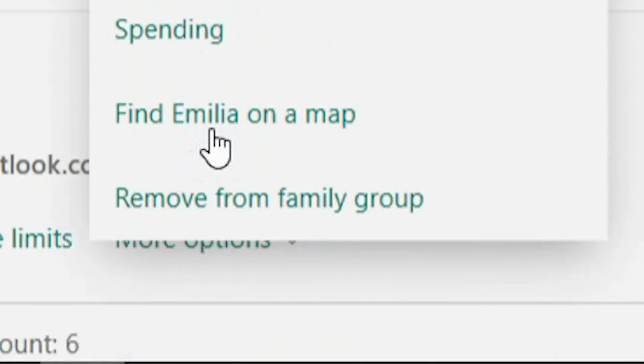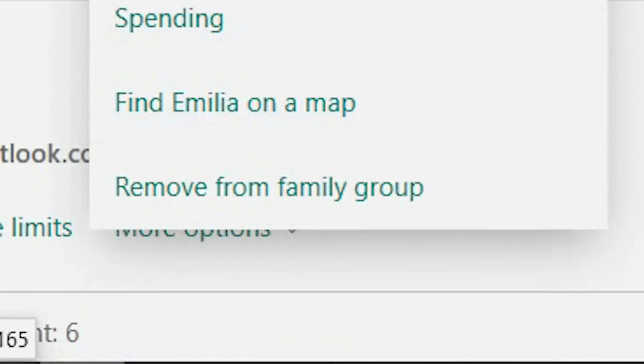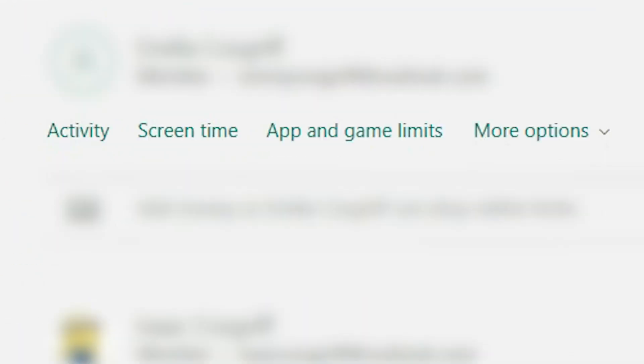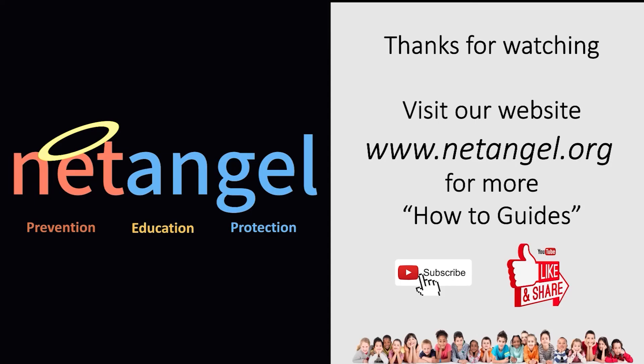Don't forget to watch our other how-to guides where we will walk you through how to set up these options. Thanks for watching. We hope you found this how-to guide useful. For more how-to guides, please visit www.netangel.org. And don't forget to subscribe and like and share our videos.